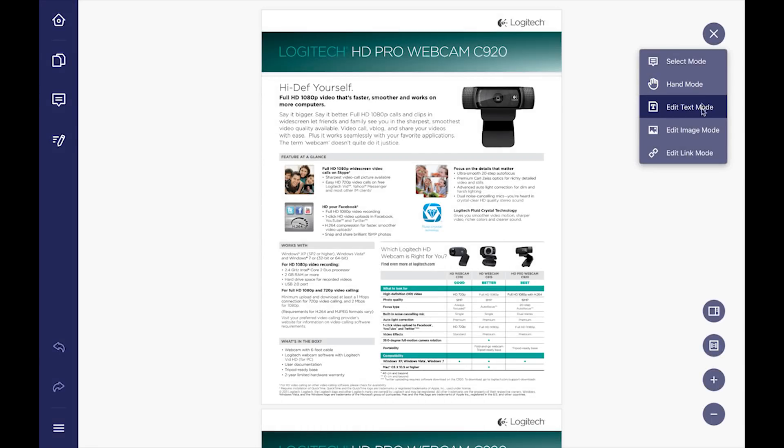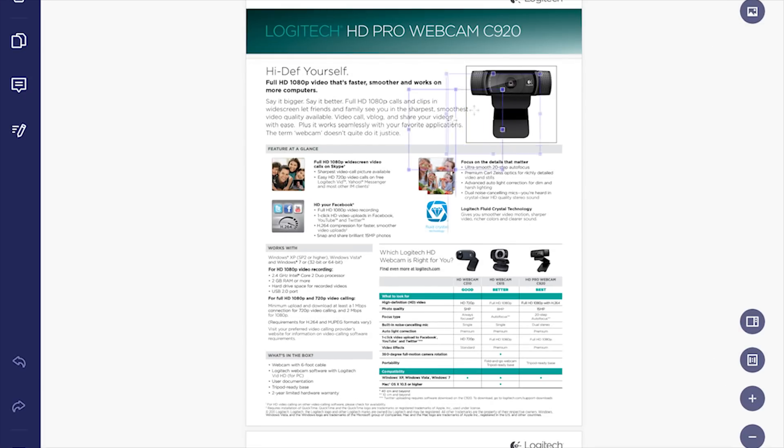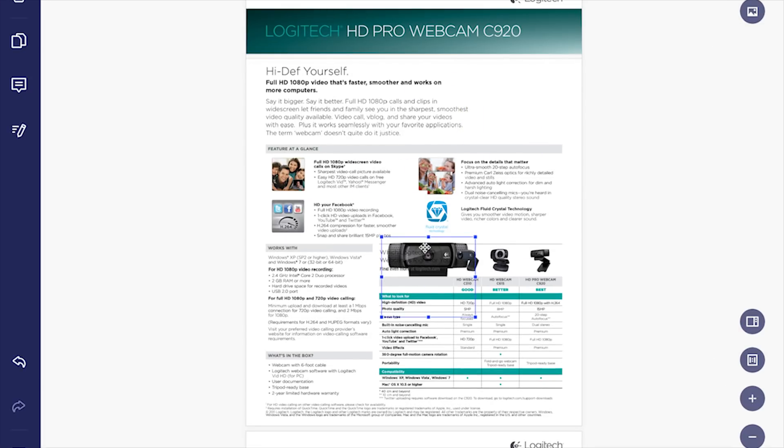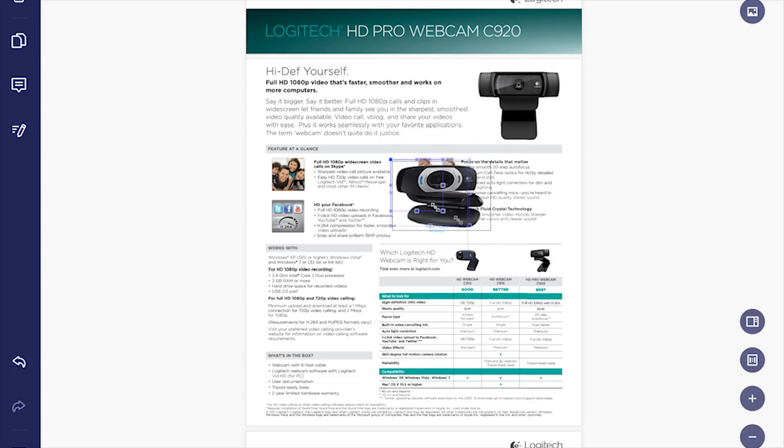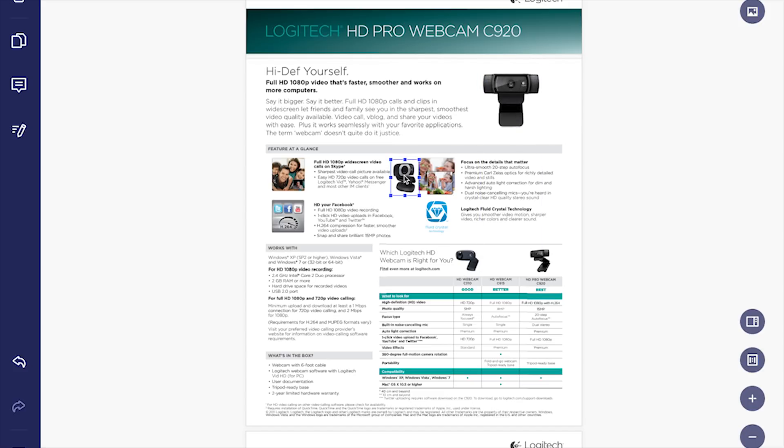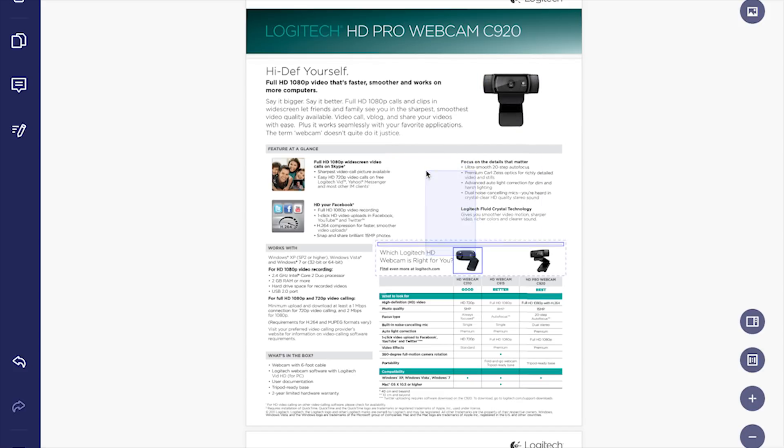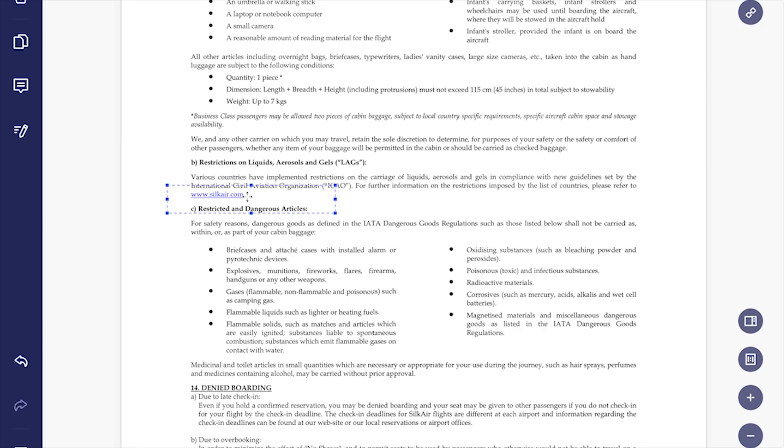Then we have edit image mode. This can be used to resize or rearrange the images on any PDFs. Perfect for documents like instructions or manuals. Next is edit link. It auto-analyzes the hyperlinks on the documents and allows us to edit them as well.